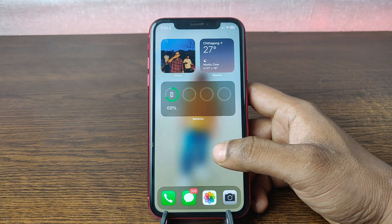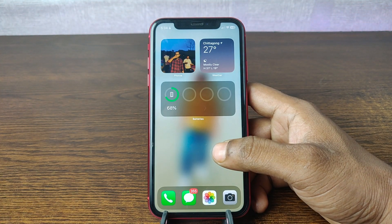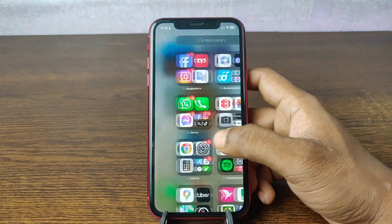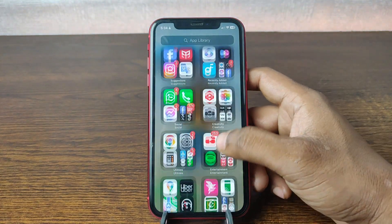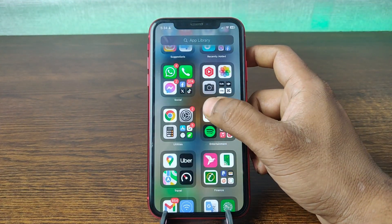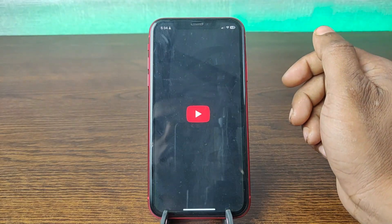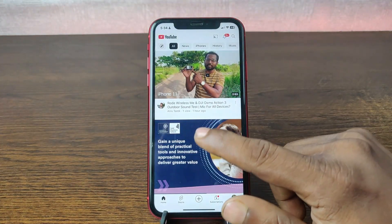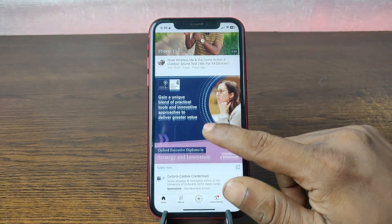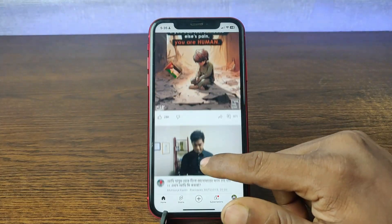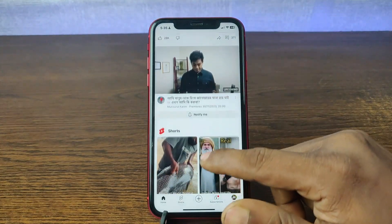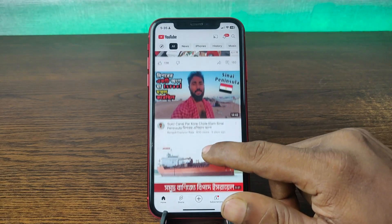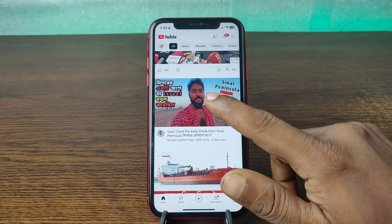So let's get started. For downloading YouTube video on your iPhone, open the YouTube app on your iPhone. Tap on YouTube and it's opening. Select any video you would like to download, like this one, and tap on it.